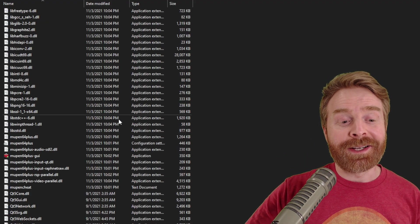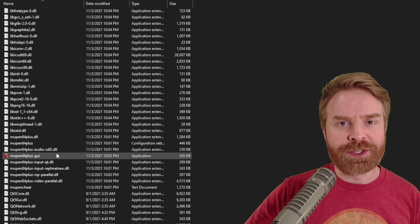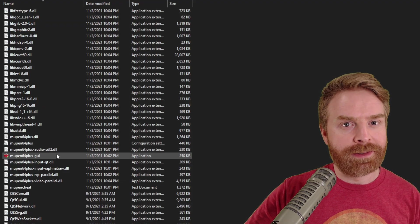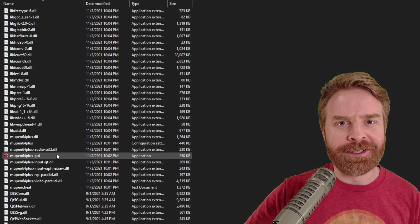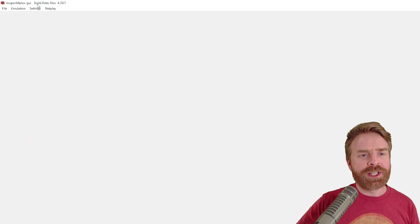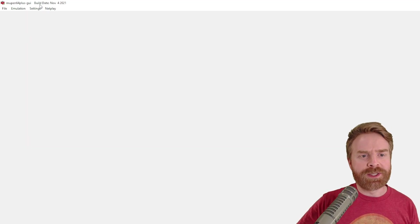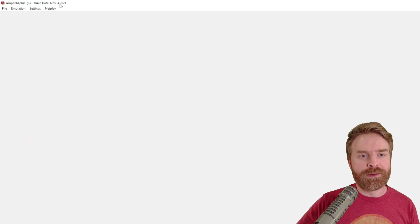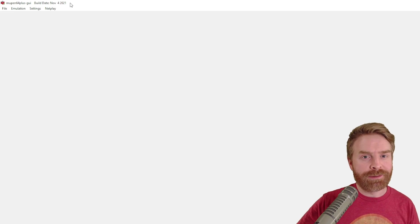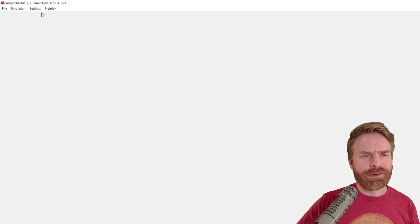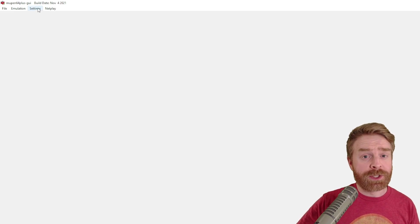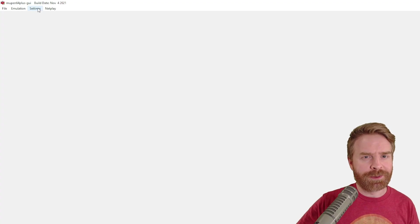The next step here is to click on Mupen64plus-GUI, and this is your Mupen64plus emulator. Once everything is opened up here, just double check the top where it says build date. So mine does say November 4th 2021. If yours is different, your menus might be different, your settings might be different. There's a chance that everything's the same, but there's also a chance that things have changed.